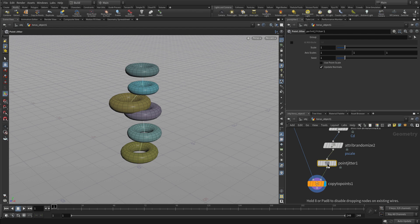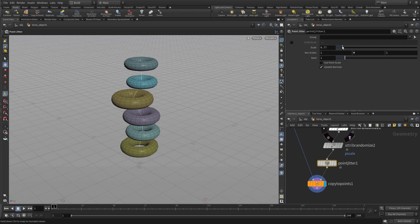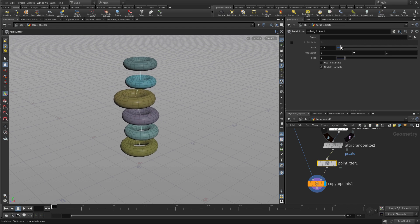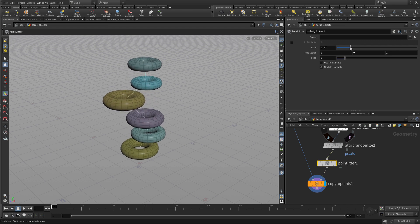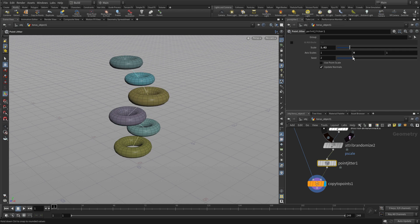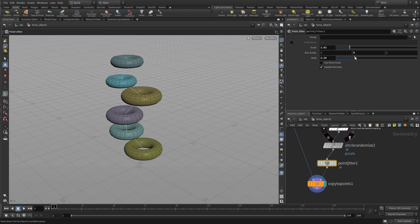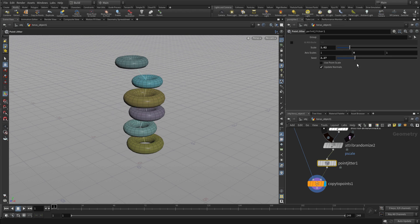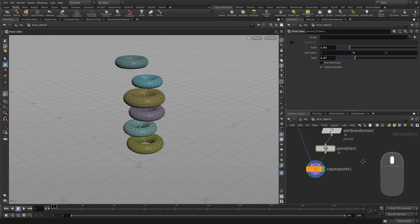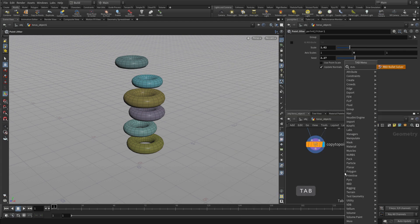Now we're going to put in something called point jitter. And we're going to put 0 for Y because we just want to jitter around in two directions. And this just gives us a little offset for this geometry. We can play with the seed as well if we want to try some different things. And then once we get what we're looking for...